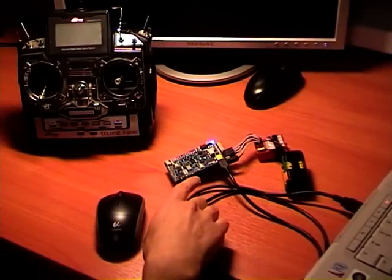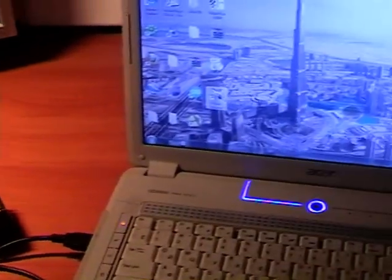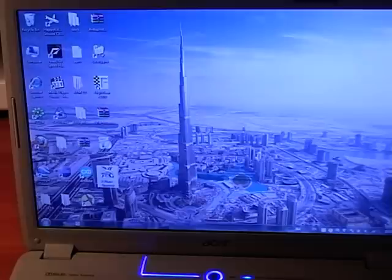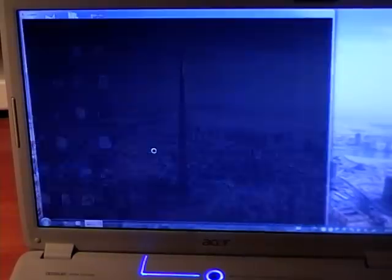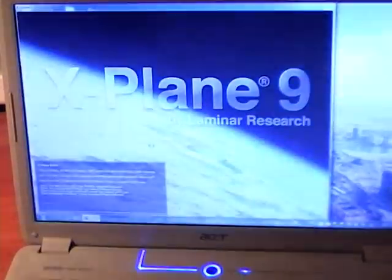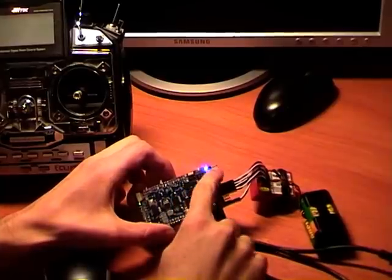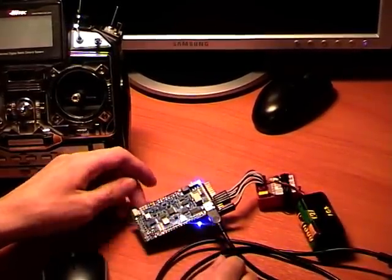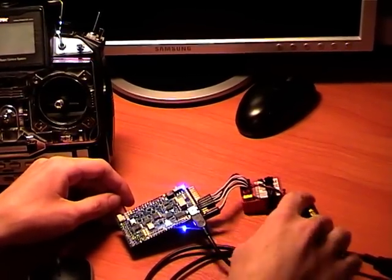We have our Arduino board connected to our PC and now we will simulate our flight. First of all, you should start X-Plane. Be sure that the switcher should be in the position farthest from RC pins — that's fly mode. Of course it should be connected to the receiver with the battery.